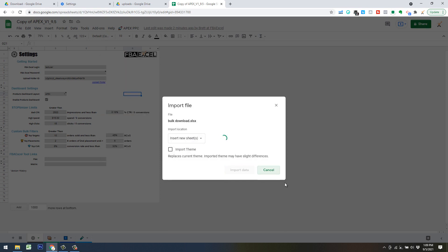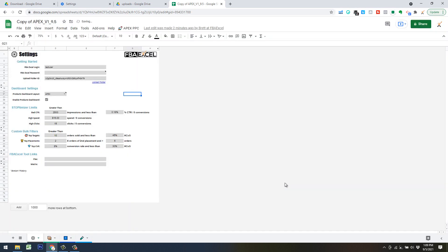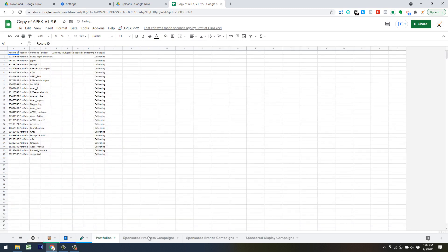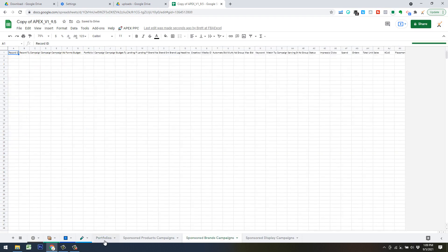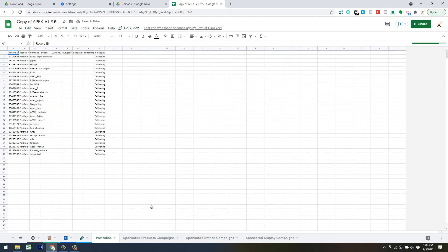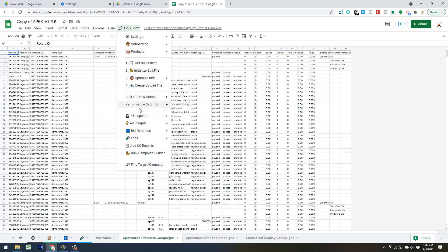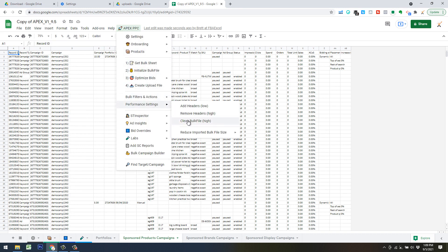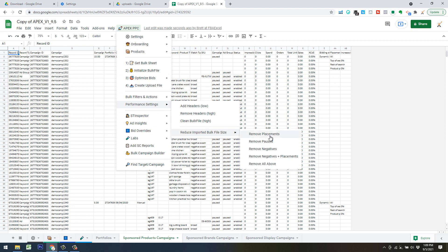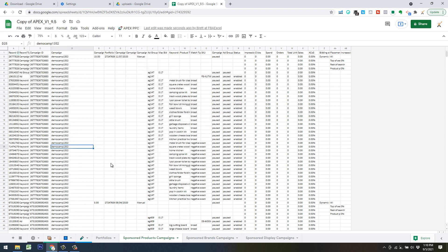If you do have a really big bulk file, one step you can do in between here is open up your bulk download file before you import it and delete the sponsored brands and sponsored display. So that'll just leave you with the portfolios and the sponsored product campaign tab. After you've got this file imported, if you do have a big account, I'm going to have a special video on how to handle some really big files. But just know that there is some performance settings. Once you get your initial bulk file imported, you can click right here, reduce imported bulk file size. And essentially, you can click some of these to remove unnecessary rows if you don't need them.